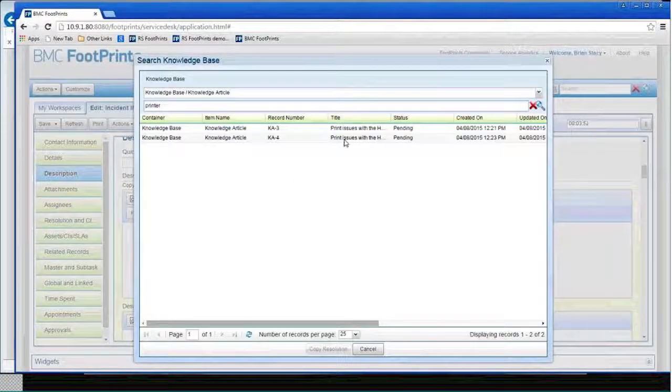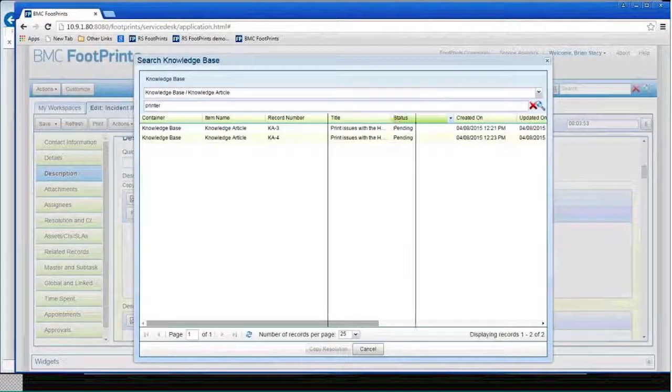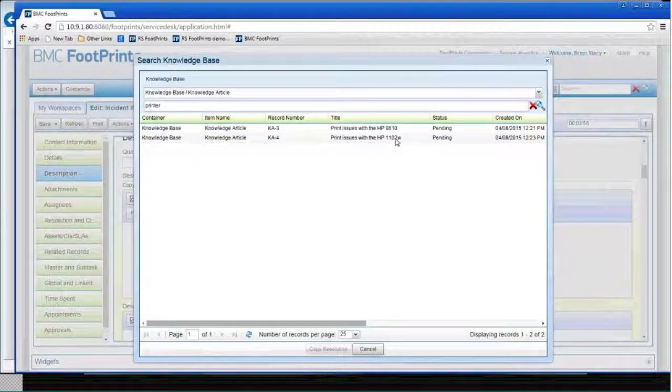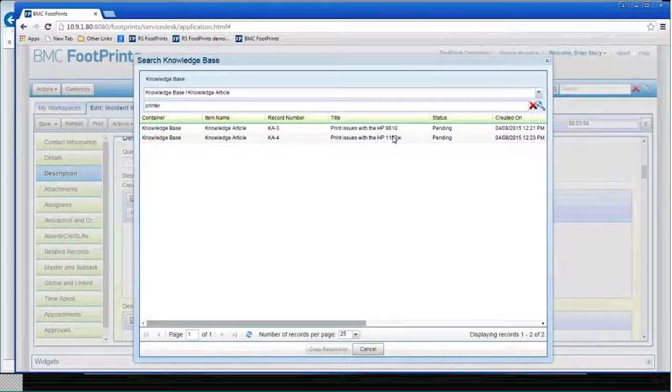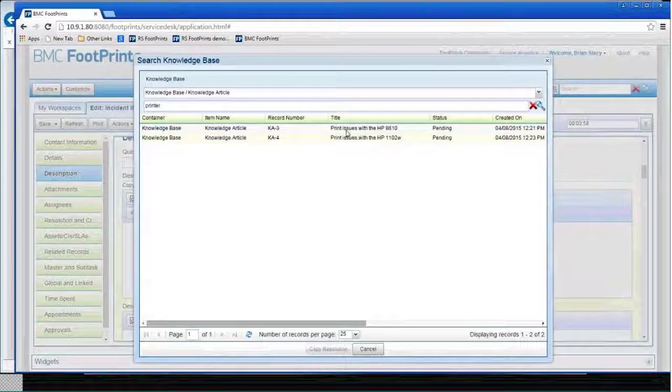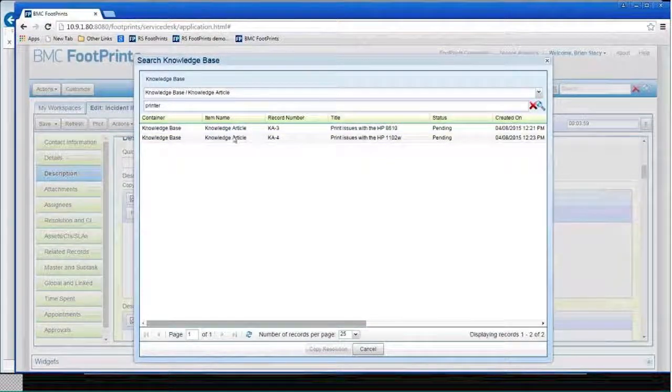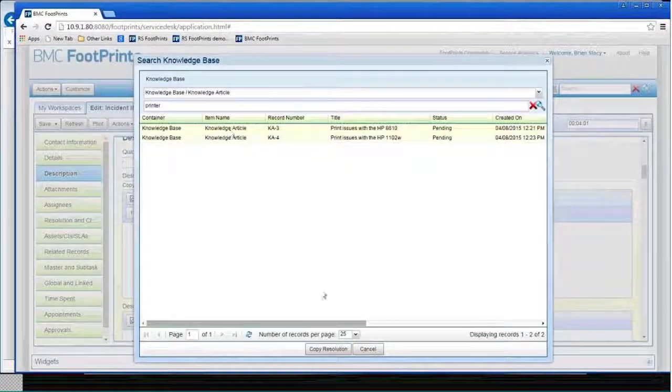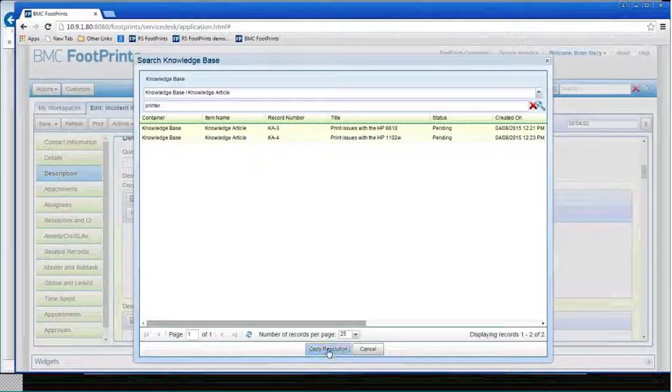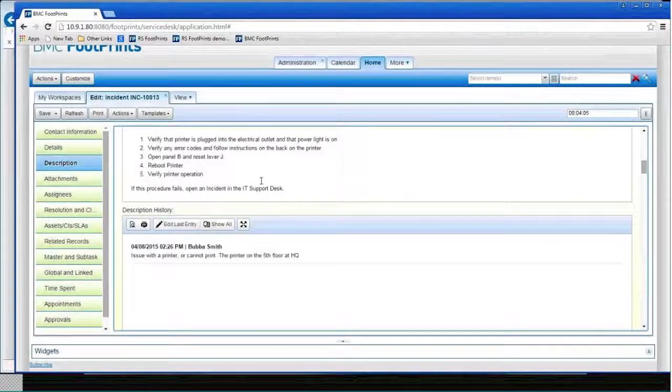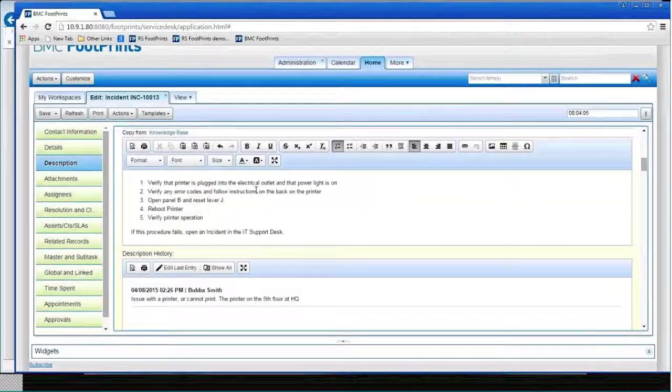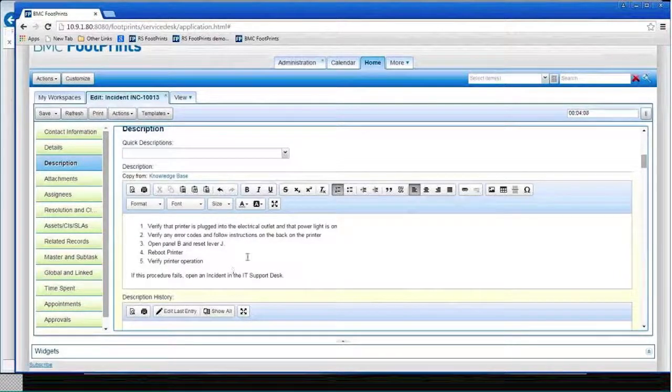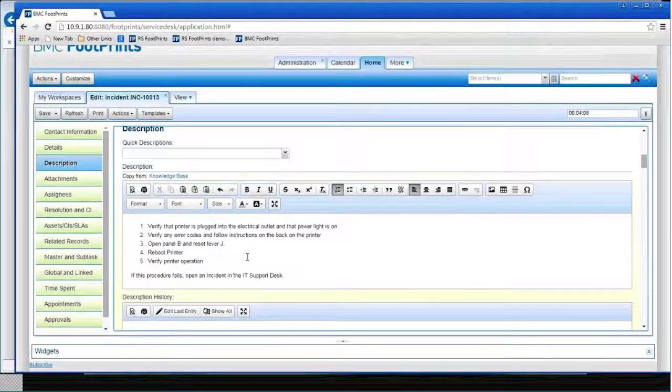So I can say, well, let's, I can't read that all the way, actually maybe I know that Bubba's printer is an 8610, so I say well maybe that's the one I want, and so if I select it and I say copy resolution, it's now print, copy that resolution from the knowledge base directly into the description here.